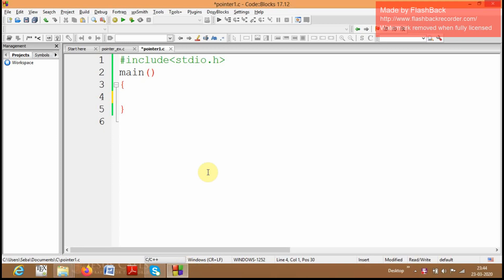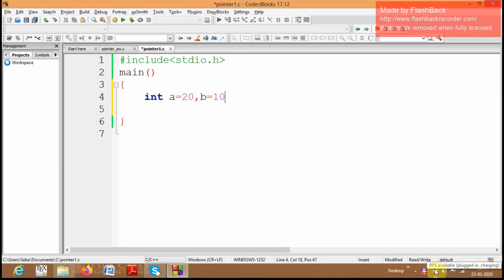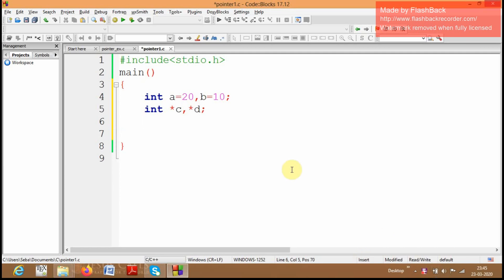In this video we are going to discuss arithmetic operations using pointers. Let me create two simple variables a and b — a contains the value 20, b contains the value 10. I am going to store two more pointer variables which are able to store the addresses of a and b. The pointer variables c and d can store the address of any other variable.